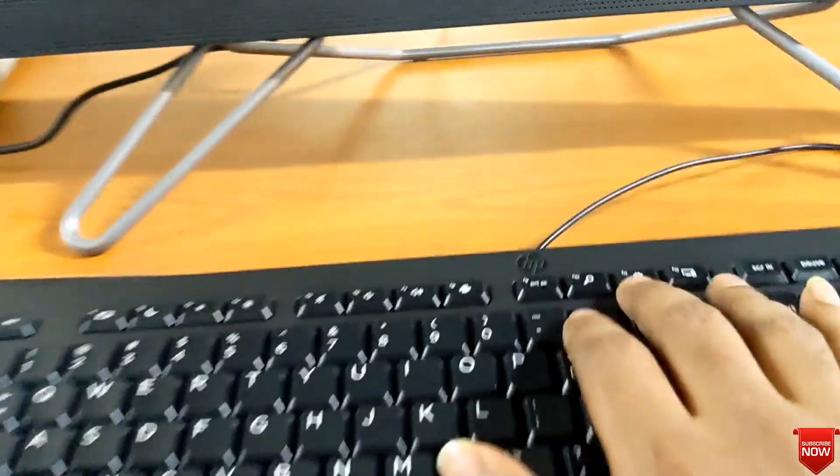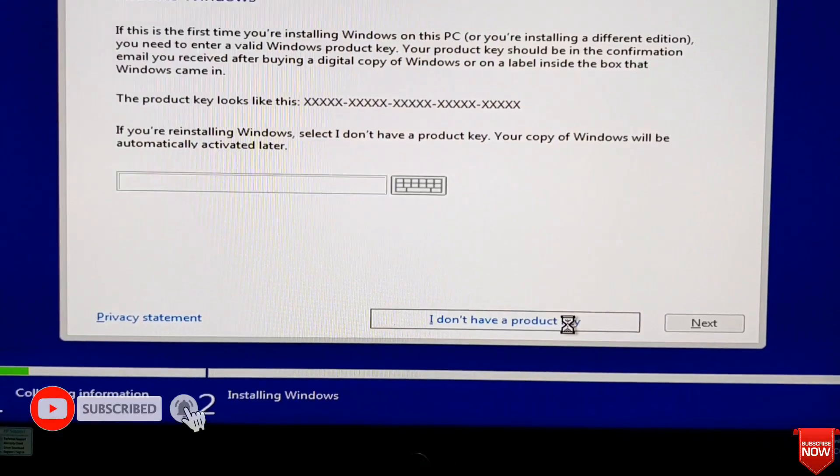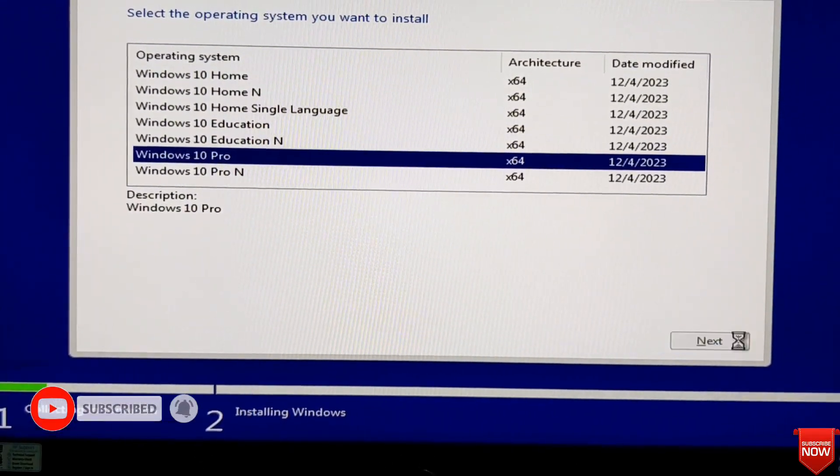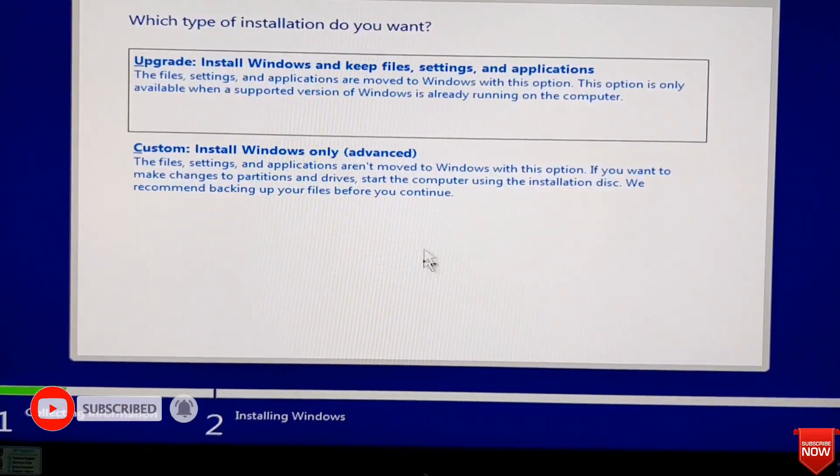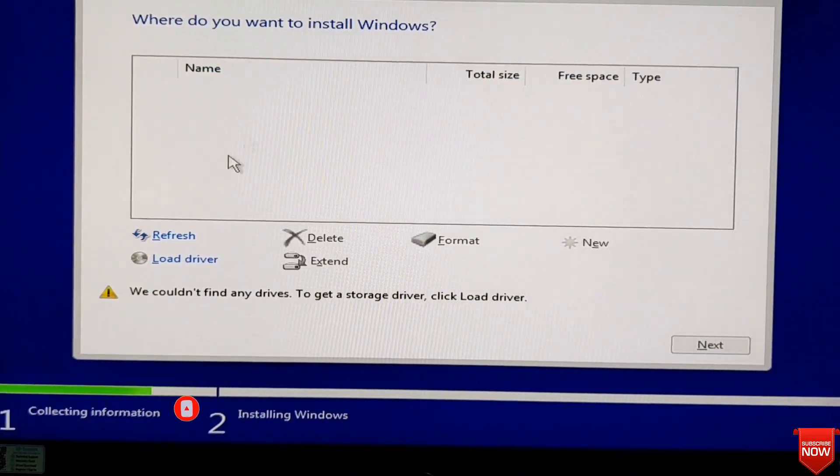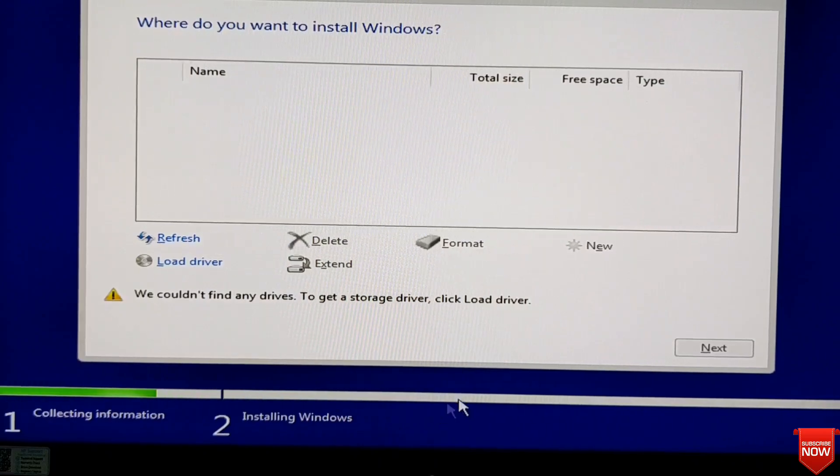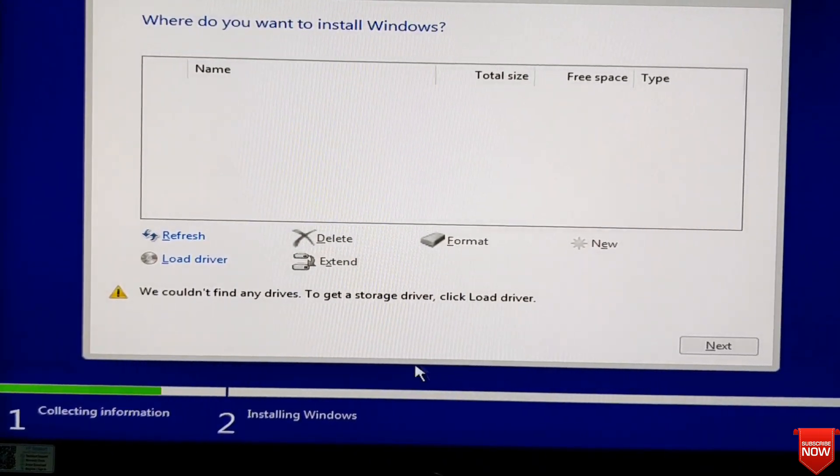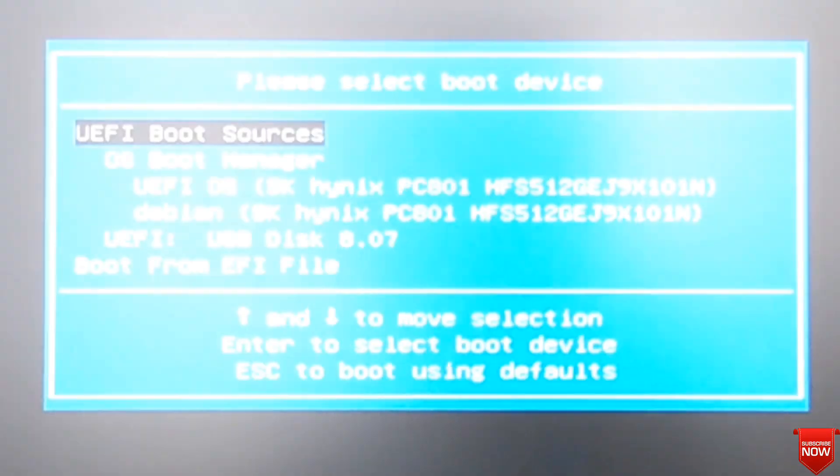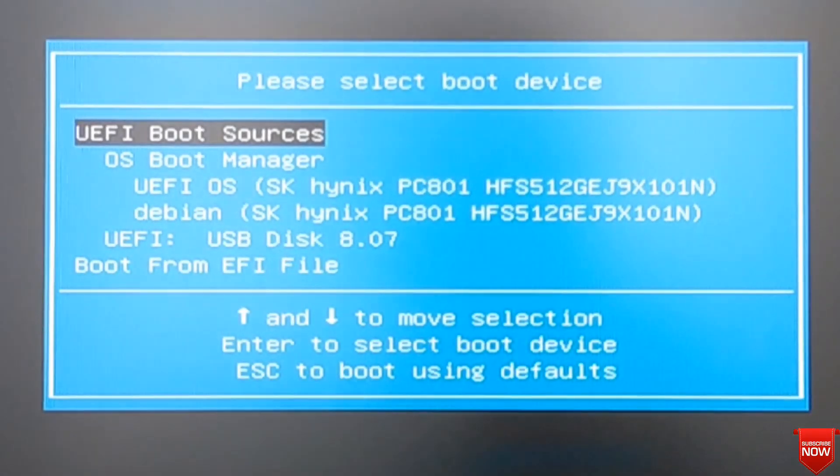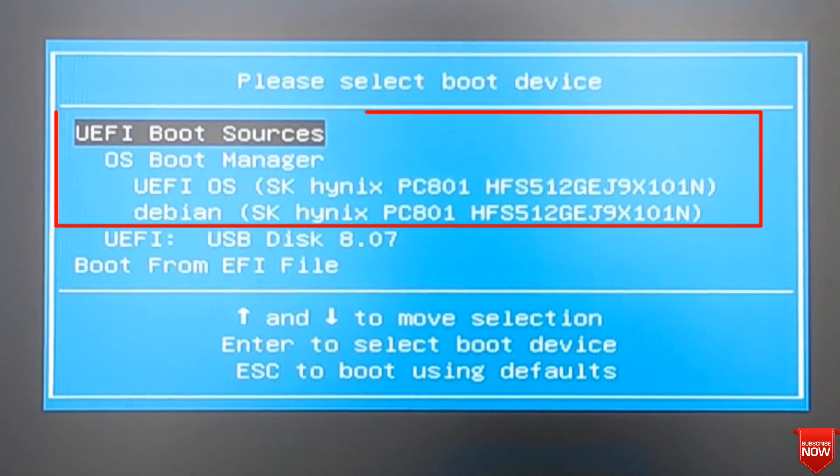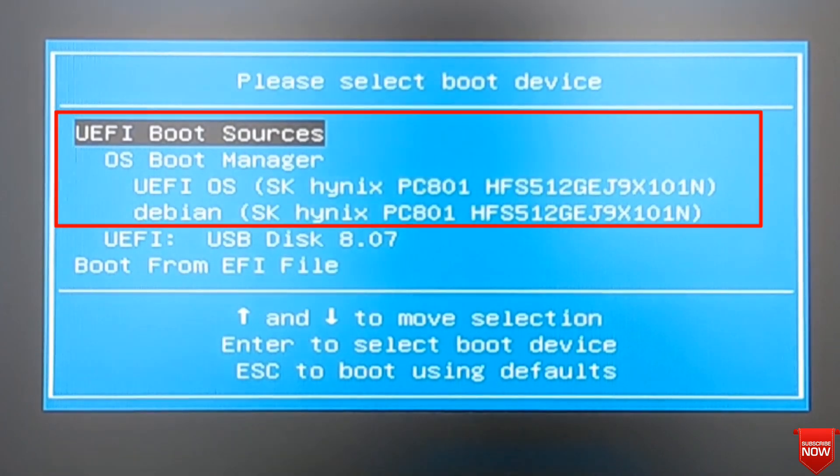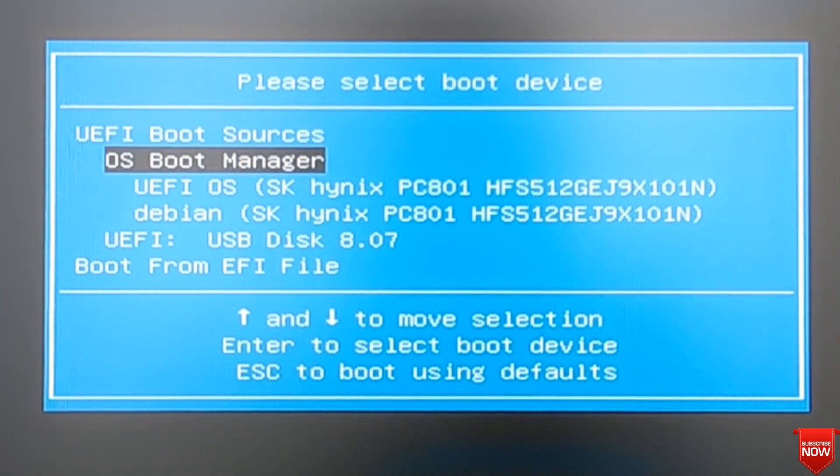Hello viewers, hope all of you are well. We face many types of problems while installing Windows. This problem is one of them: storage doesn't show when we go to install Windows, but when I go to boot menu options, the hard disk or SSD shows. Here you see the SSD is still there.